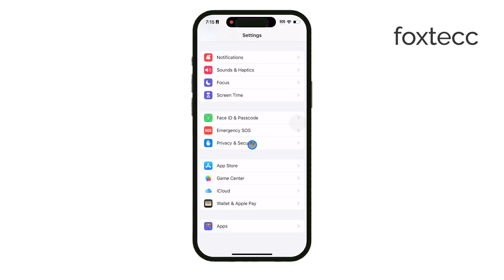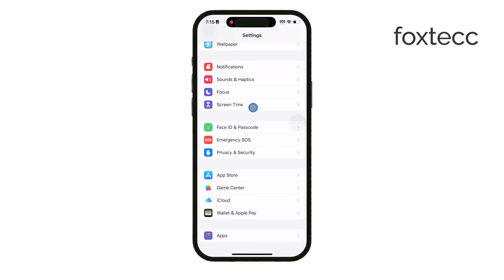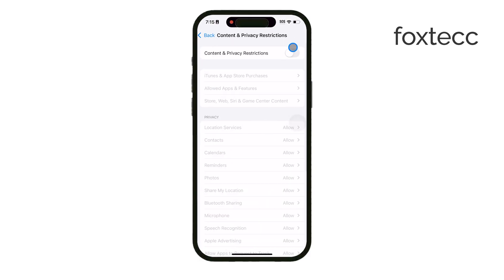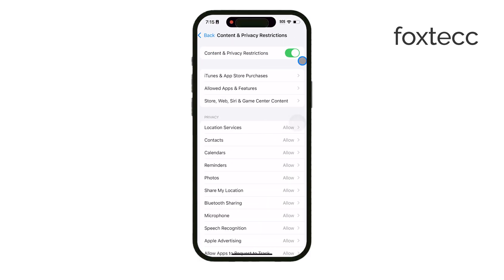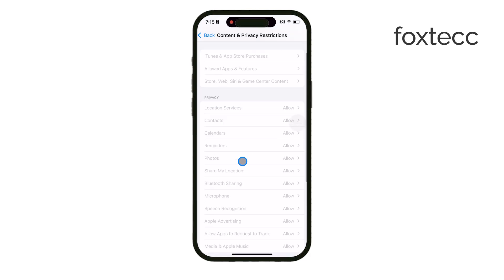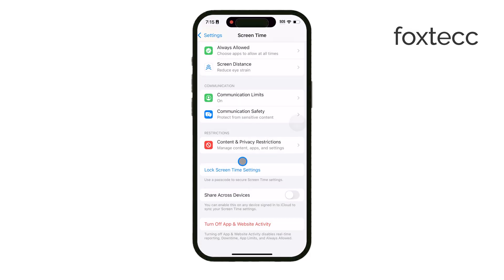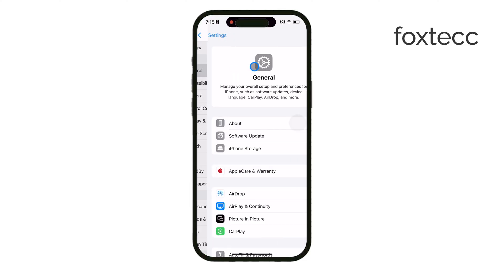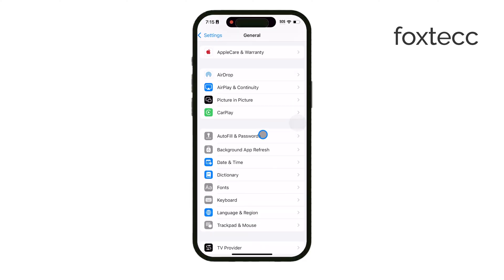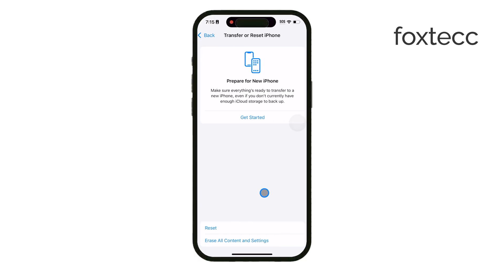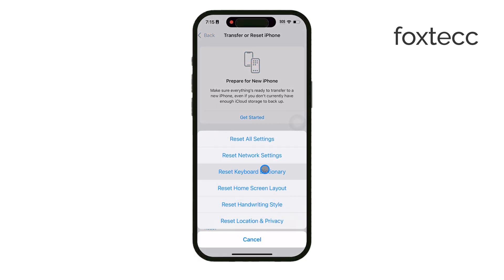If you've gone through these steps and still have issues, you can try resetting all settings. This won't delete any of your data but will reset your preferences. Go to Settings, General, then Reset, and select Reset All Settings. If none of these steps work, it's best to contact Apple support or visit an Apple store, as the issue might be related to the hardware.